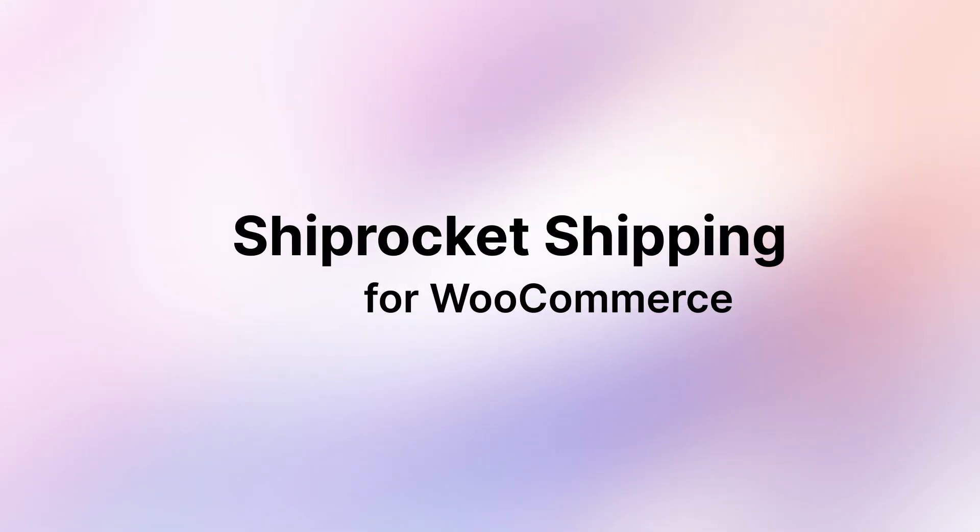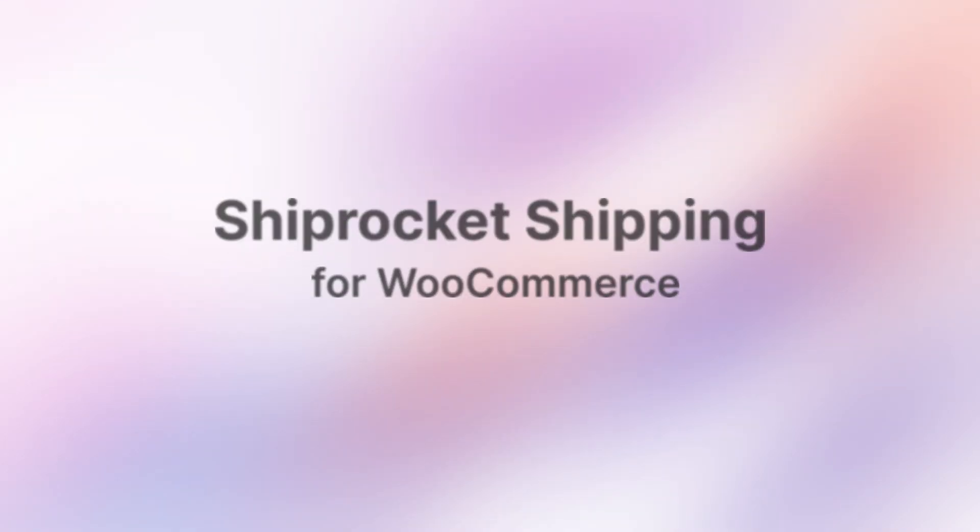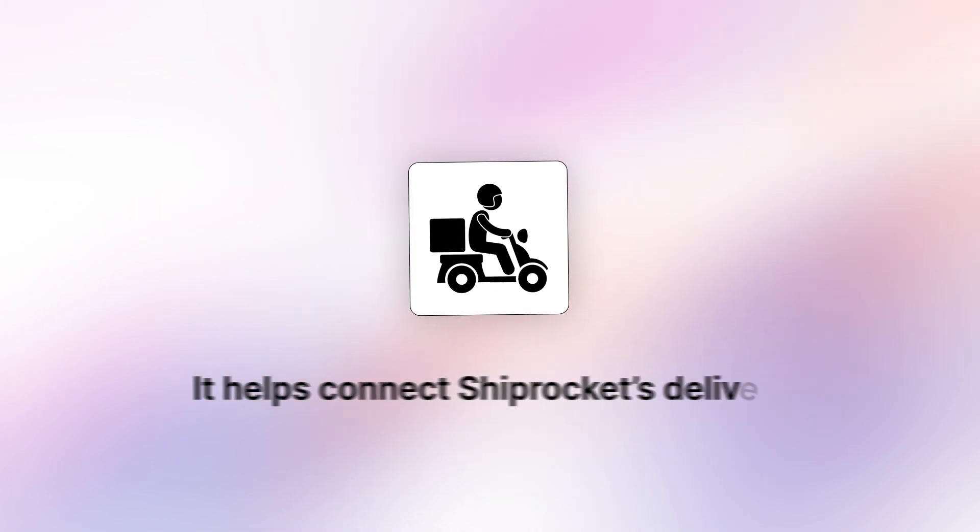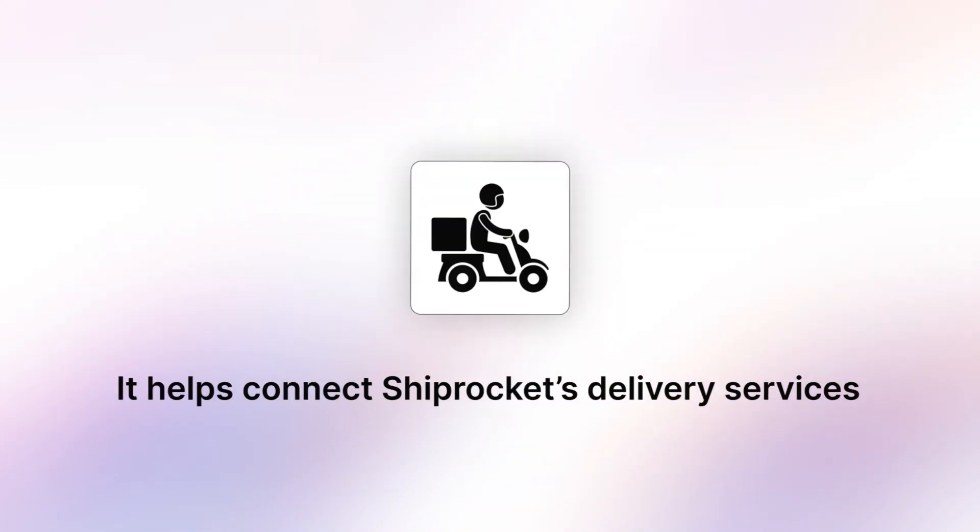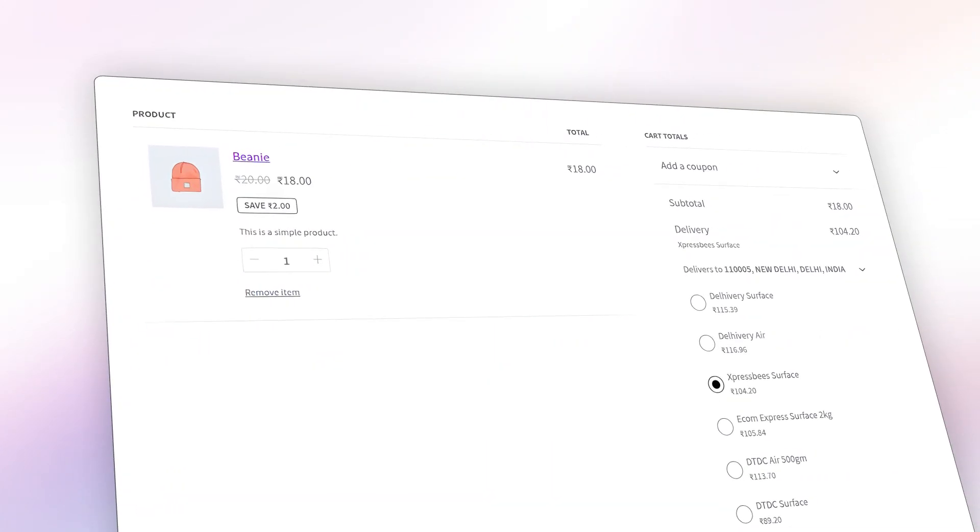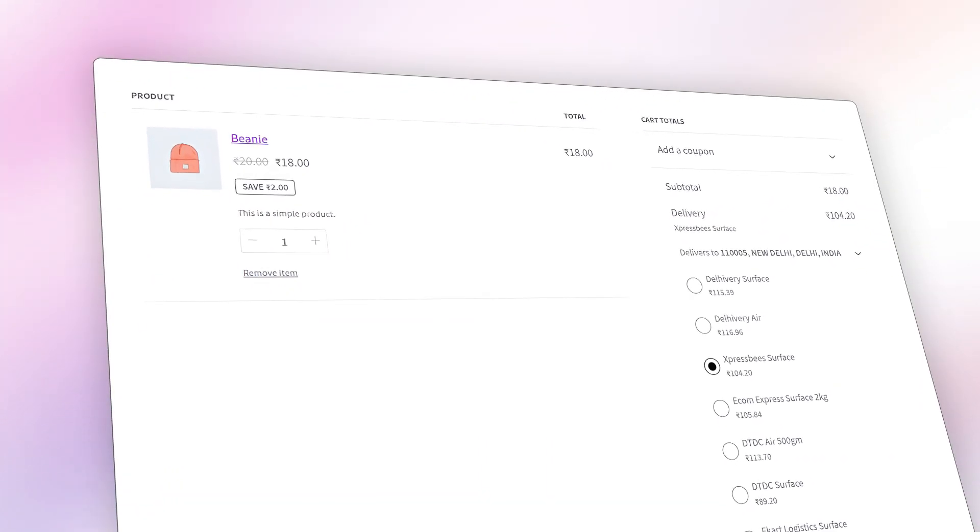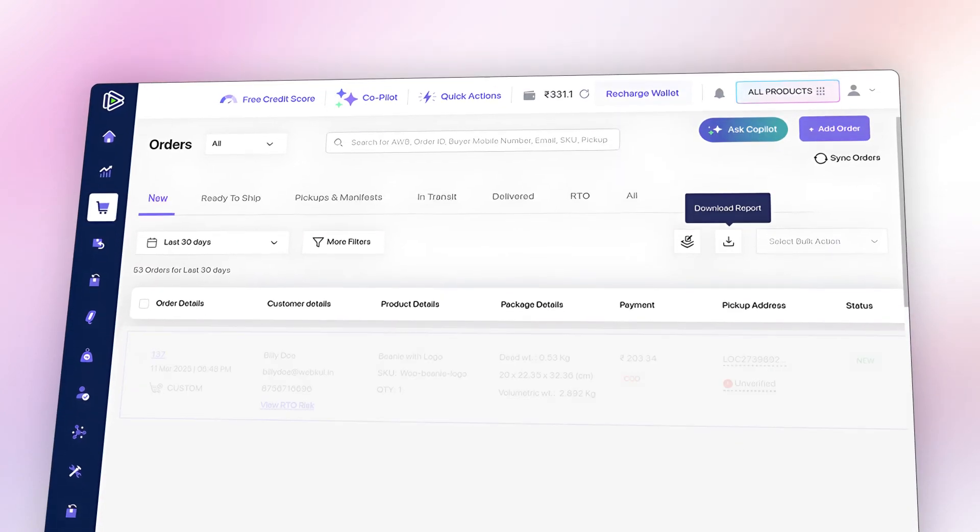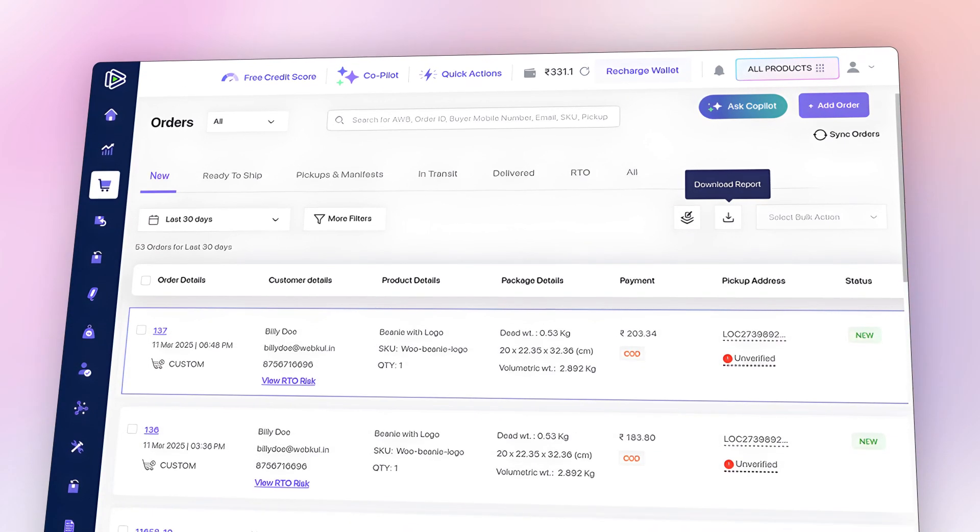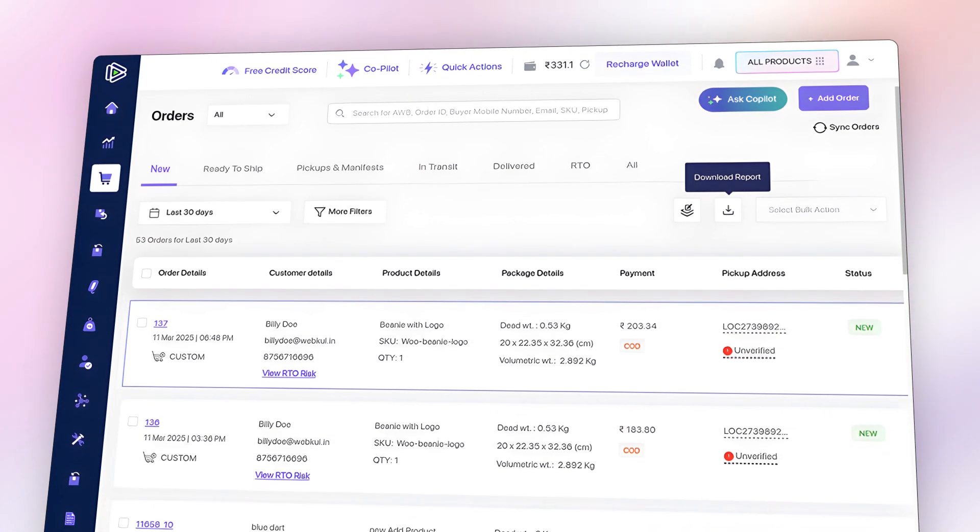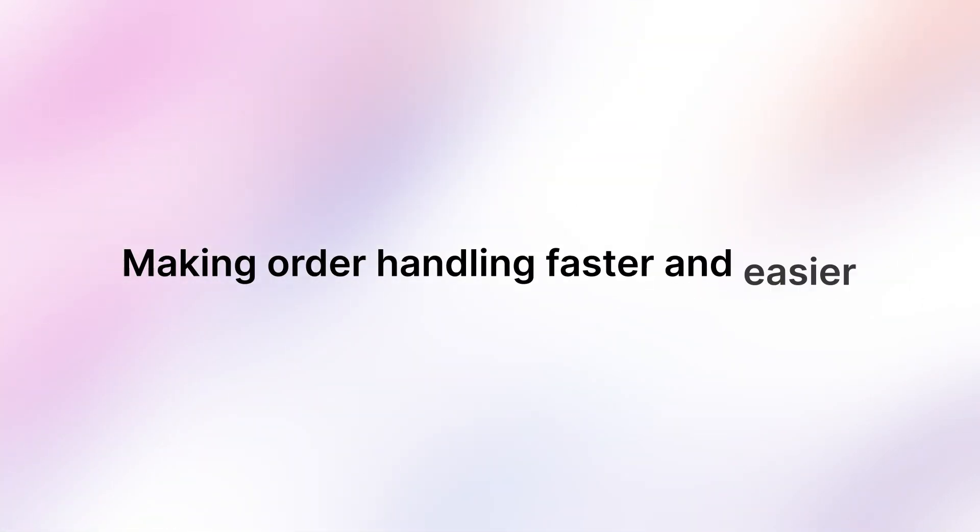Today, we are going to explain the Shiprocket Shipping for WooCommerce. It helps connect Shiprocket's delivery services with WooCommerce stores for smooth shipping. It automatically syncs WooCommerce orders with the Shiprocket dashboard, making order handling faster and easier.